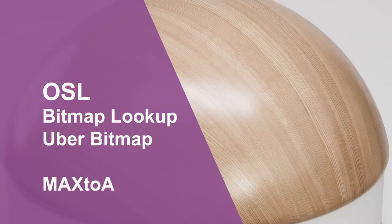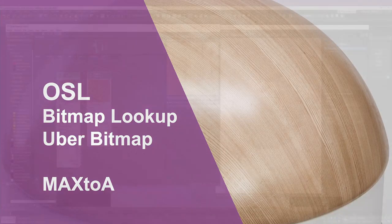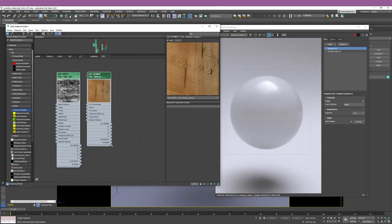Hello everyone and welcome to this first video where we will be exploring the use of OSL nodes in Studio Max. The main goal of this video, and the next couple of videos actually, is to help you make the transition from a 3ds Max legacy workflow to an OSL workflow.